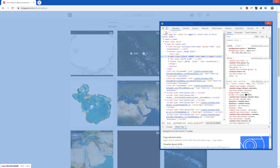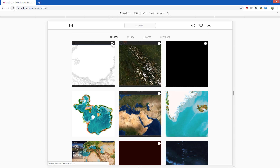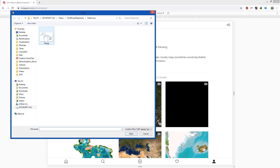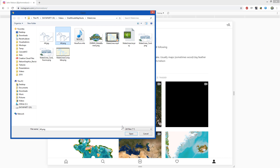Reload the browser. There's a little plus sign — click this. Now you can browse your media. Only JPEGs show up by default, but if you choose all files you can choose PNG.